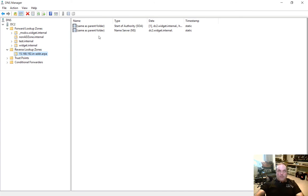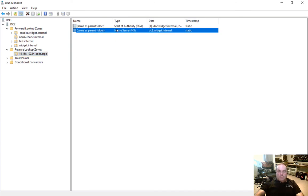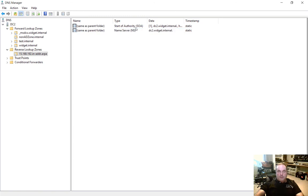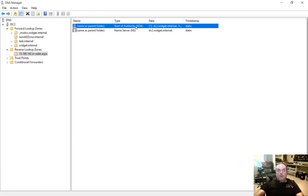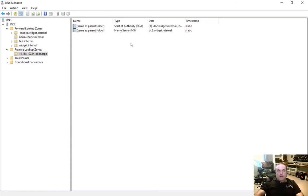And by default, we see the name server at the top is pointing back to itself and also as the start of authority or SOA. So that is something normal.